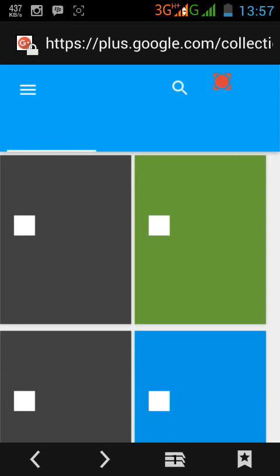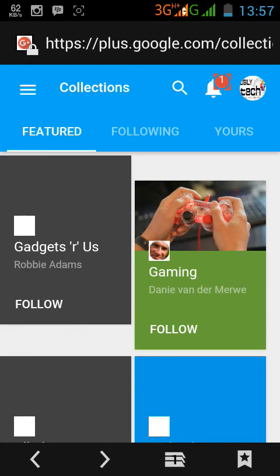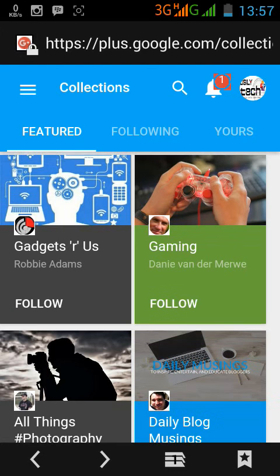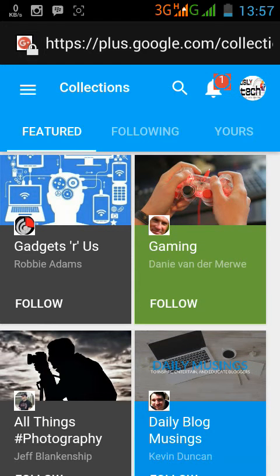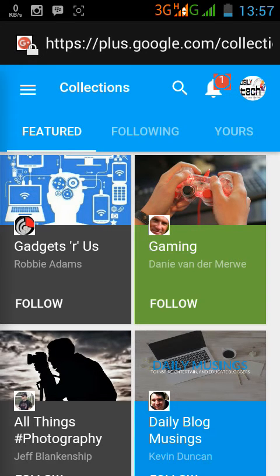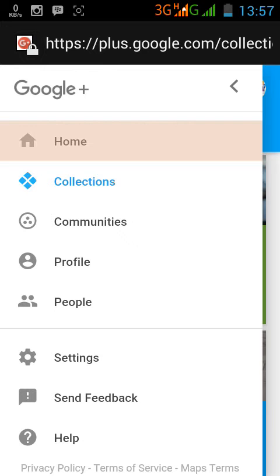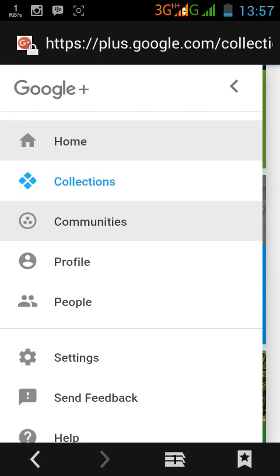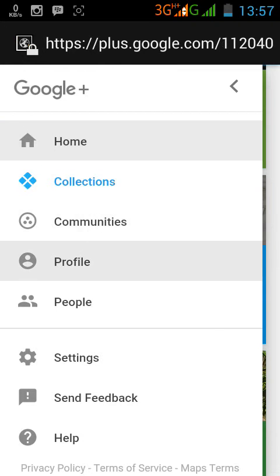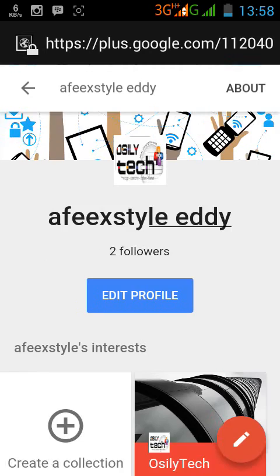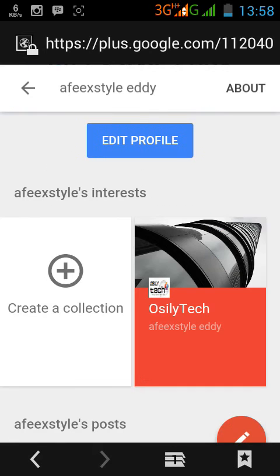After opening, you have to sign in. I've already signed into my account. Then click on this three-line menu. This page will appear. Click on profile. After it loads, you will see a page like this.